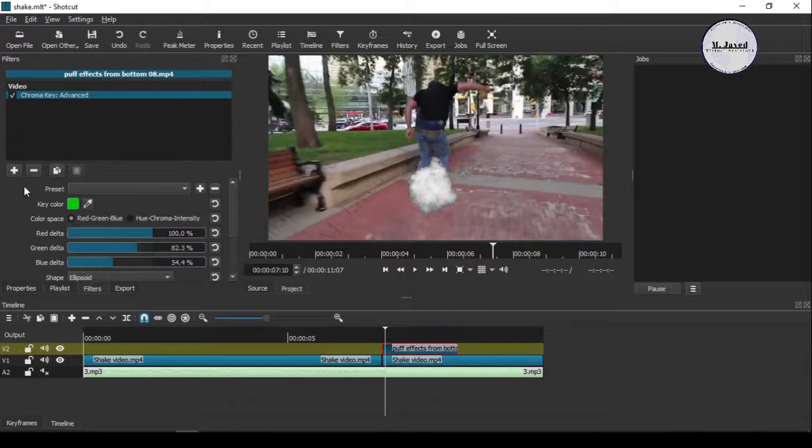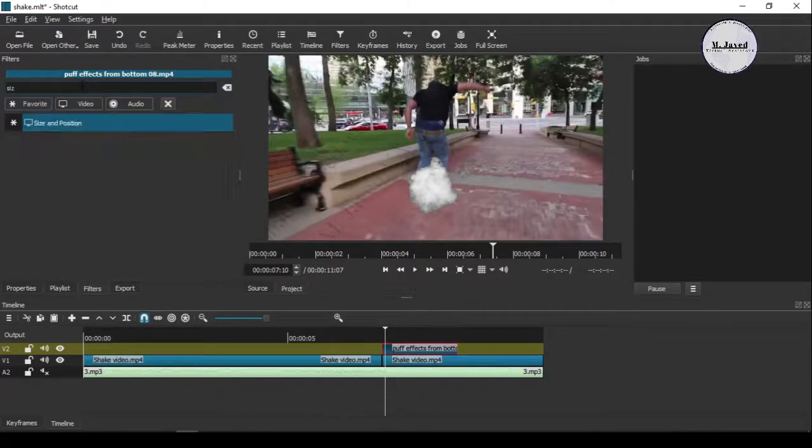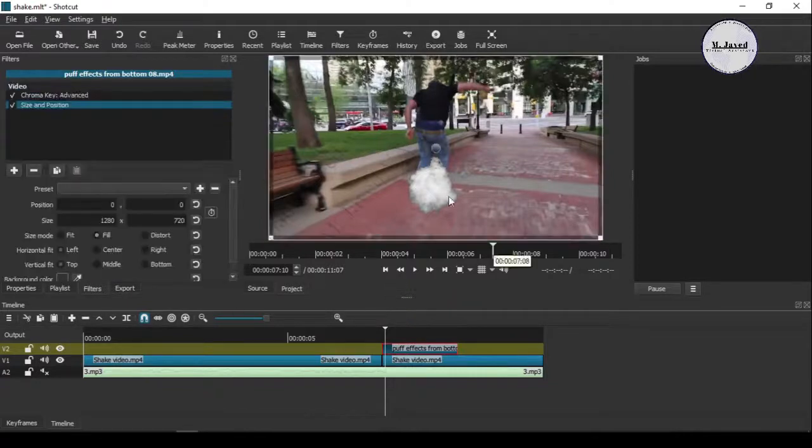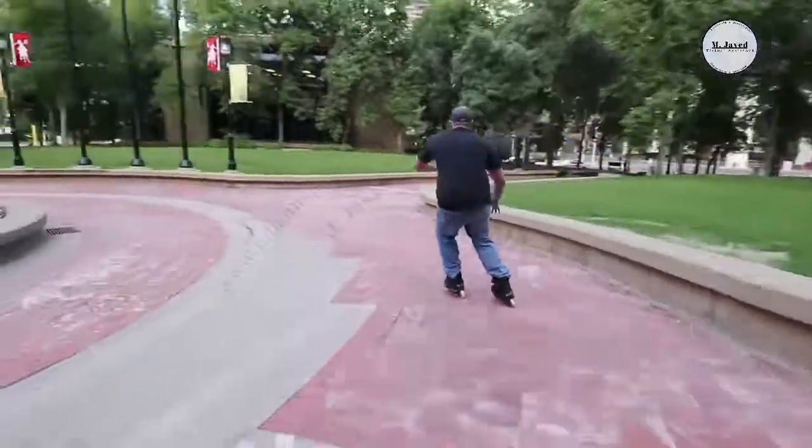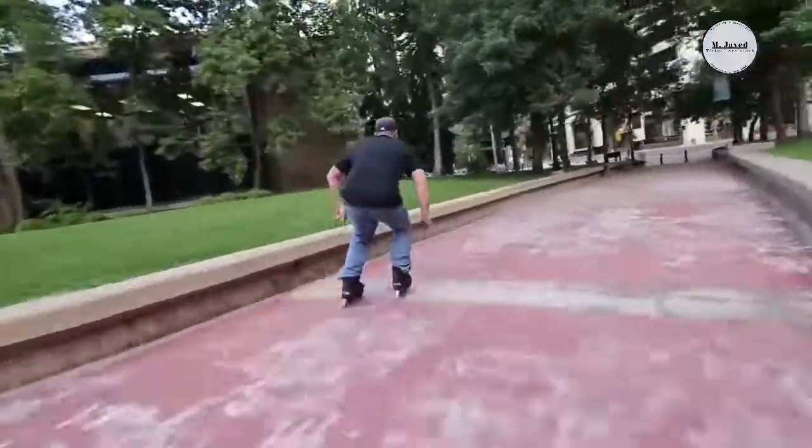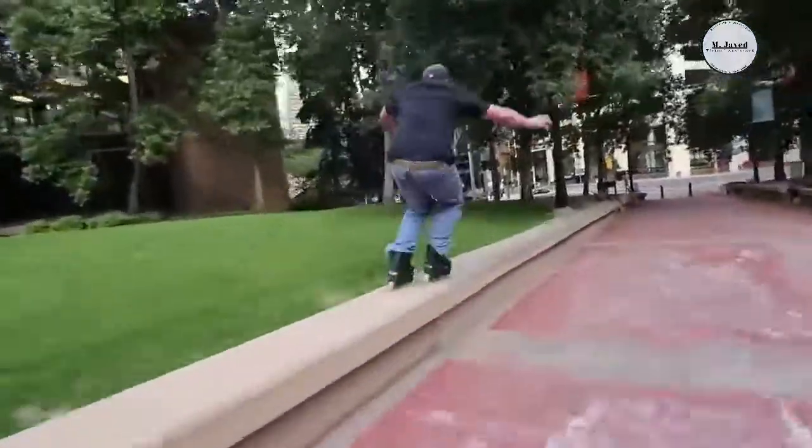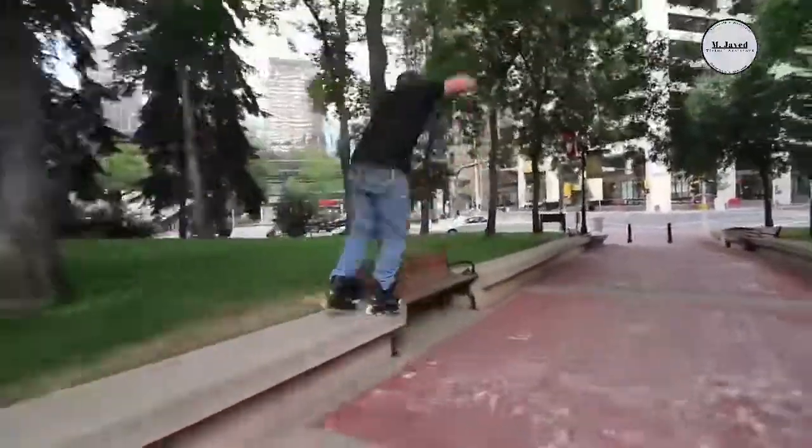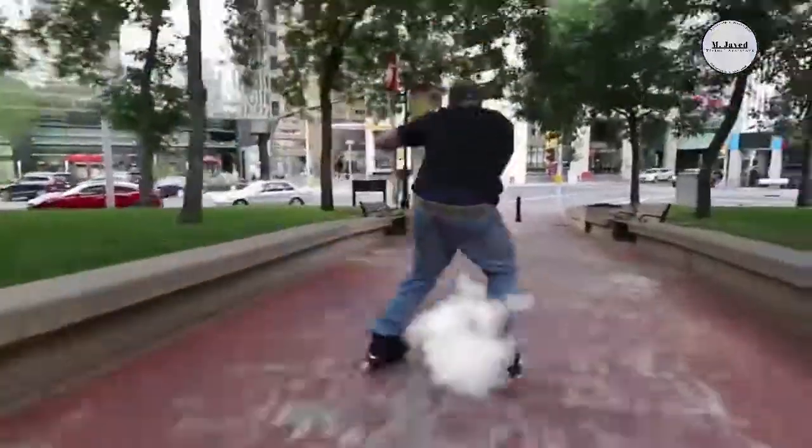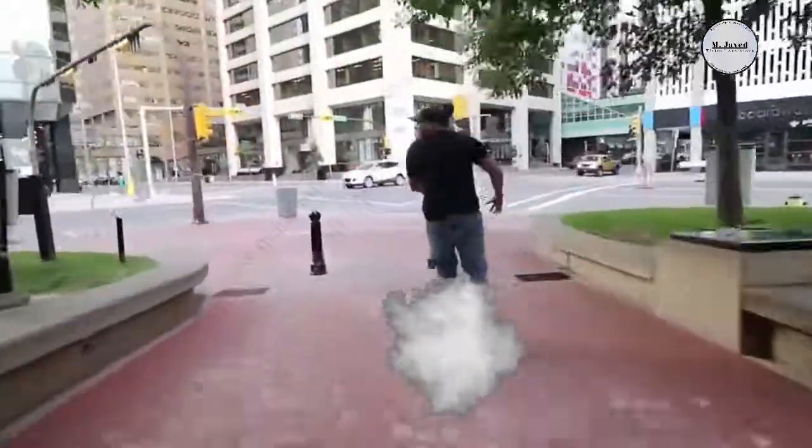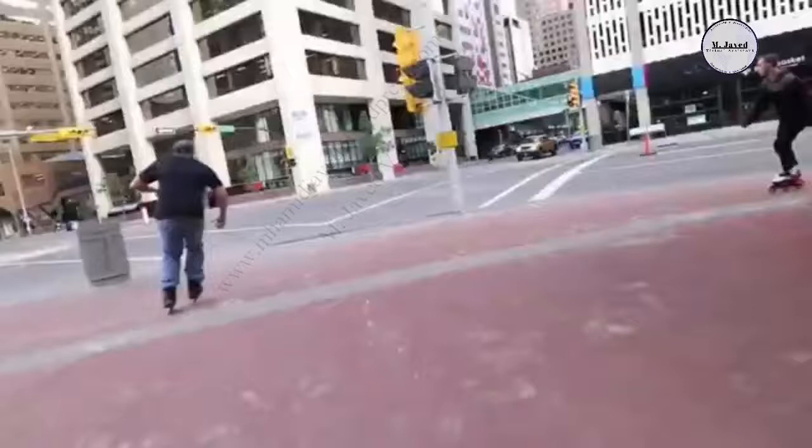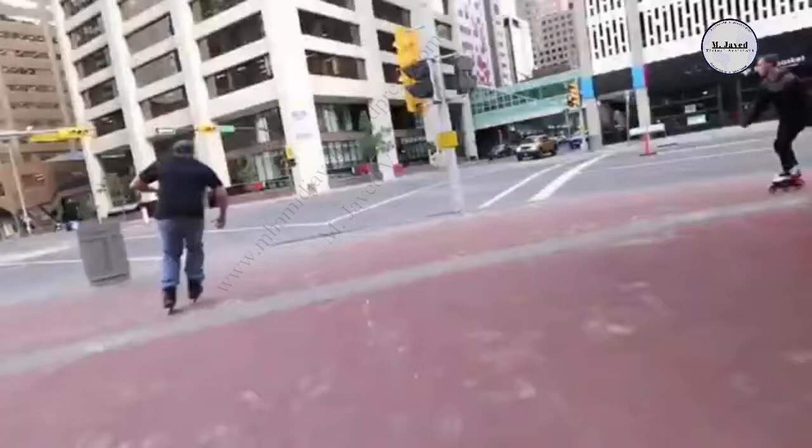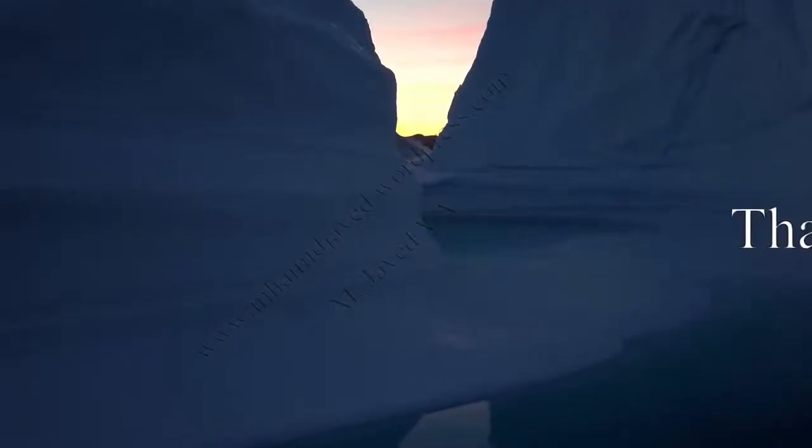Just bring your video to the timeline and after using the appropriate filters, it might look like this or even better. Anyhow, I hope this tip will be helpful for someone out there, and thanks for watching.